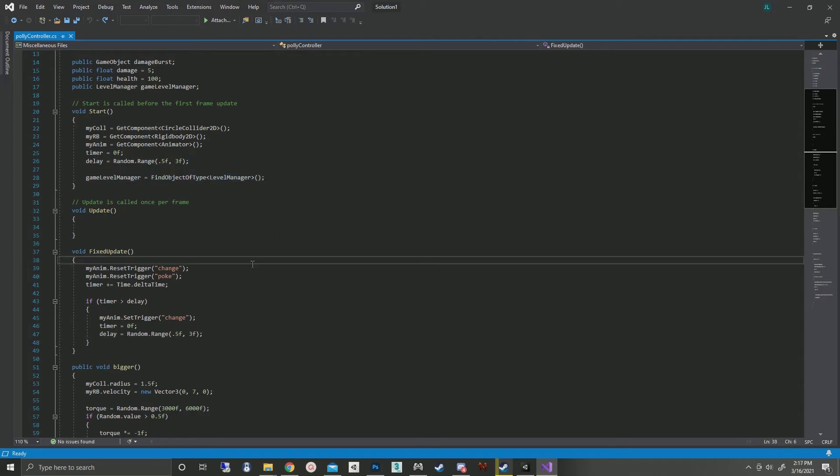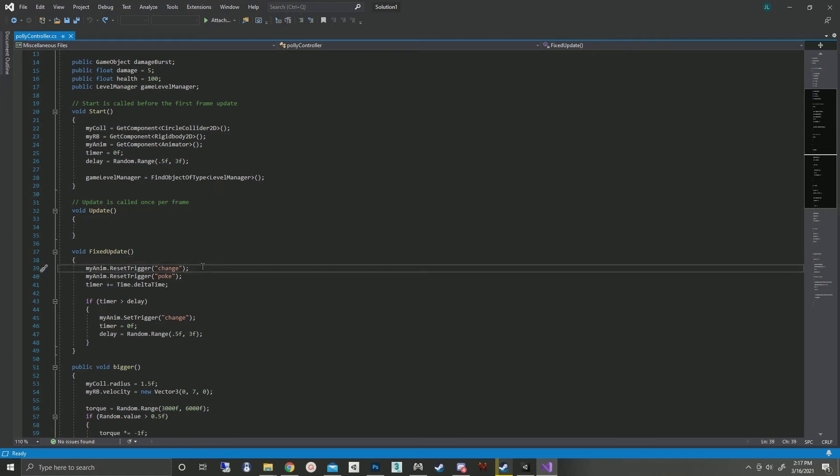On to fixed update. Because these triggers take a while to actually turn themselves back off, and I'm using the same trigger to get from every different animation, when fixed update hits I reset them all. So changes aren't automatic every fixed update, and timer is increased by delta time.